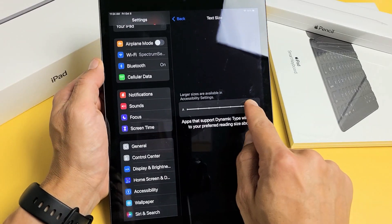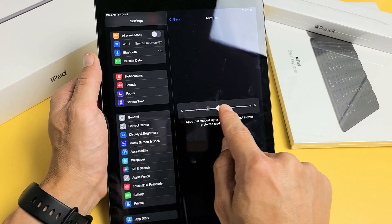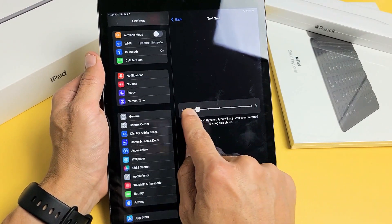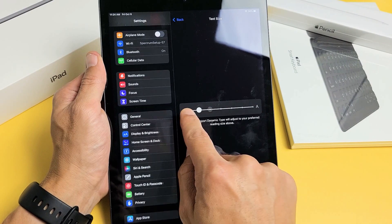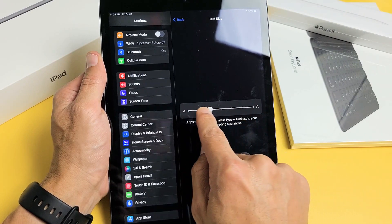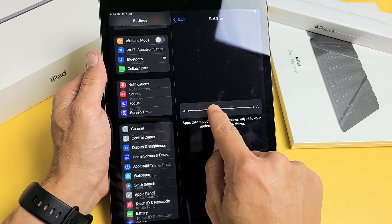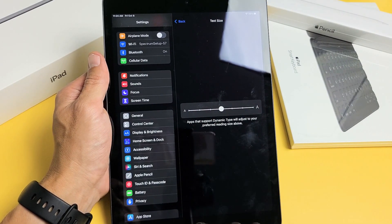Here is an iPad 9th generation. I'm going to show you how to increase and decrease the font text size as well as how to make it bold too.